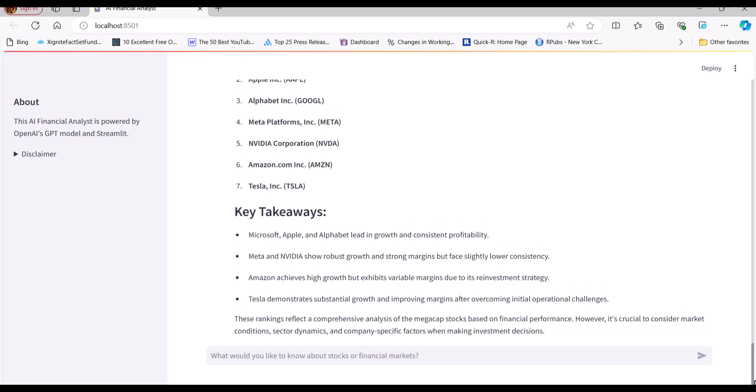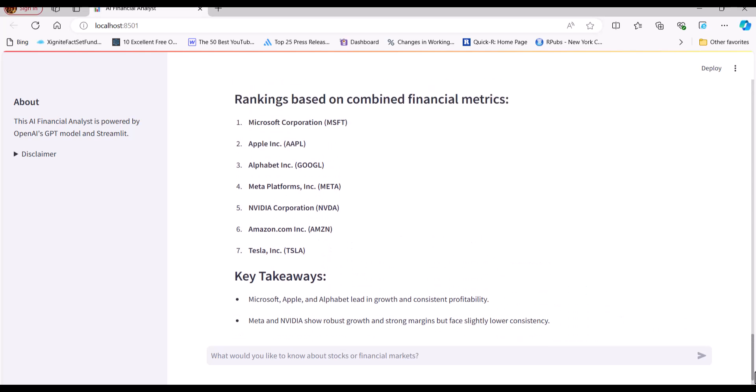But the assistant does provide its rationale for these rankings, so the user can always review that logic and then engage with the assistant in follow-up questions. There are many, many ways to improve this assistant by incorporating more tools, data, and fine-tuning. This approach can be applied to any domain, whether it's healthcare, science, or business. It's truly a revolutionary way of interacting with data by being able to essentially have a conversation with data through an AI assistant. These are all topics we can explore in future videos.